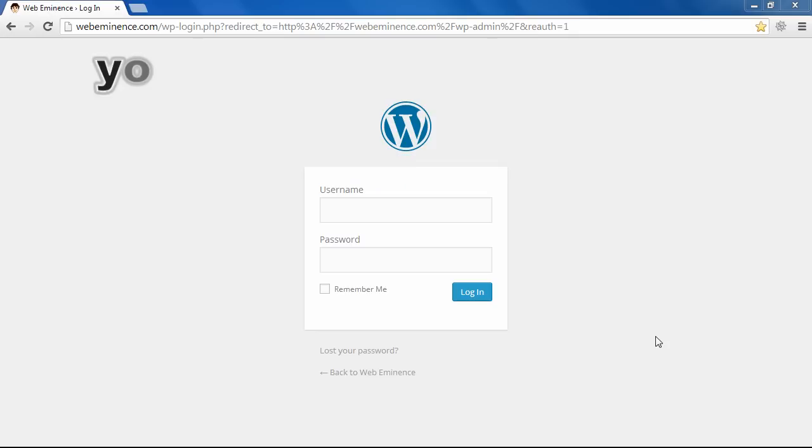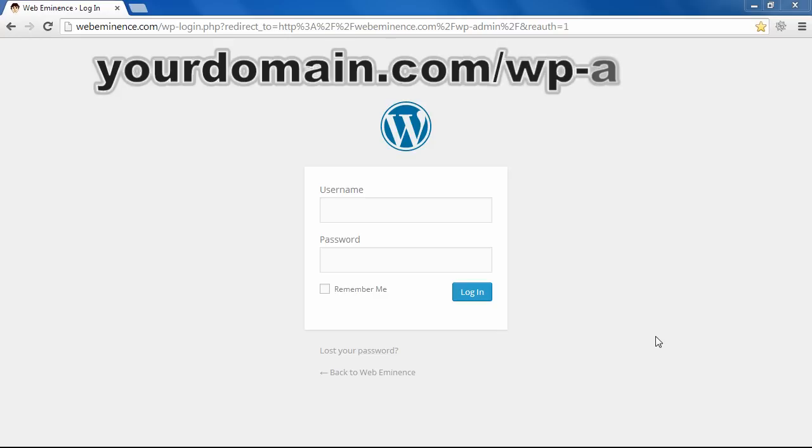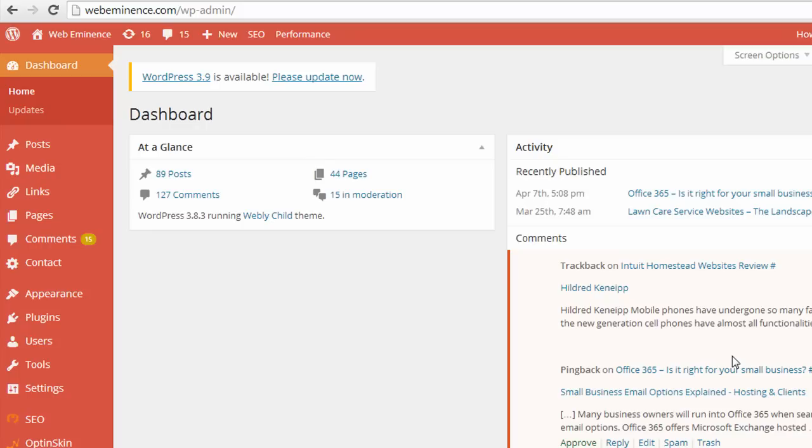Once WordPress is installed, you can go to yourdomain.com/wp-admin, and it's going to take you to a screen like this where you can log in. After you log in, you're taken to the WordPress dashboard, which looks like this.